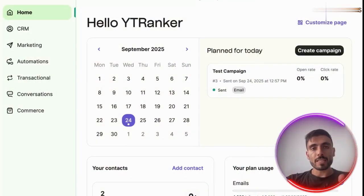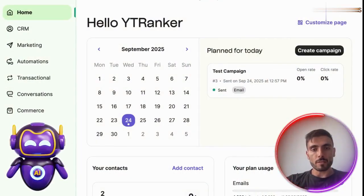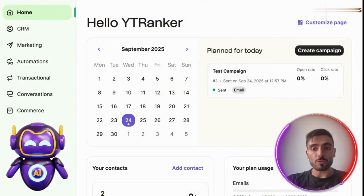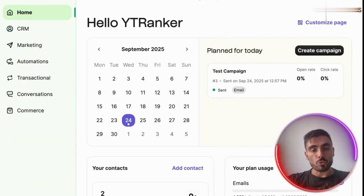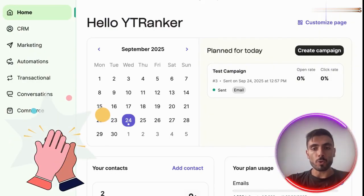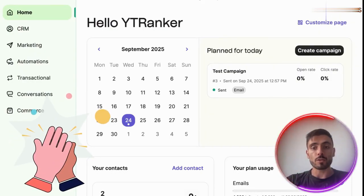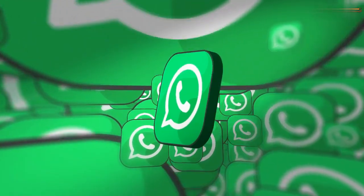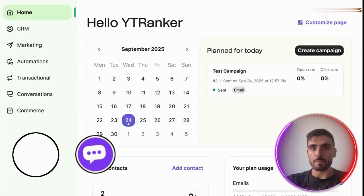And this is powerful because you can respond directly from the platform without extra tools, and build trust by being available where customers prefer — whether that's WhatsApp, SMS, or email.